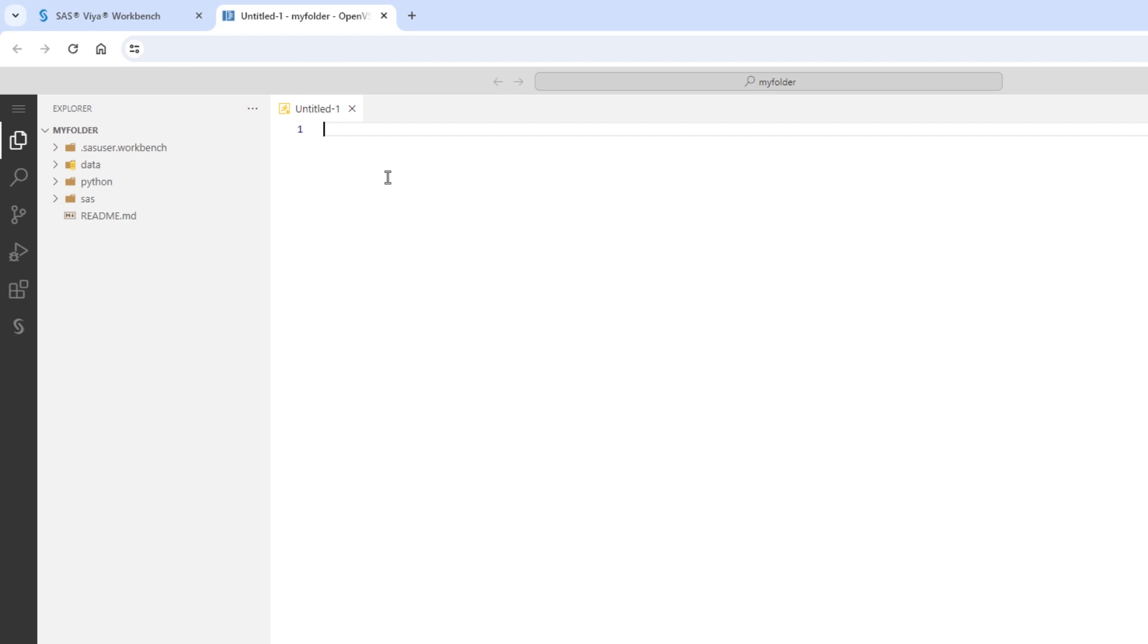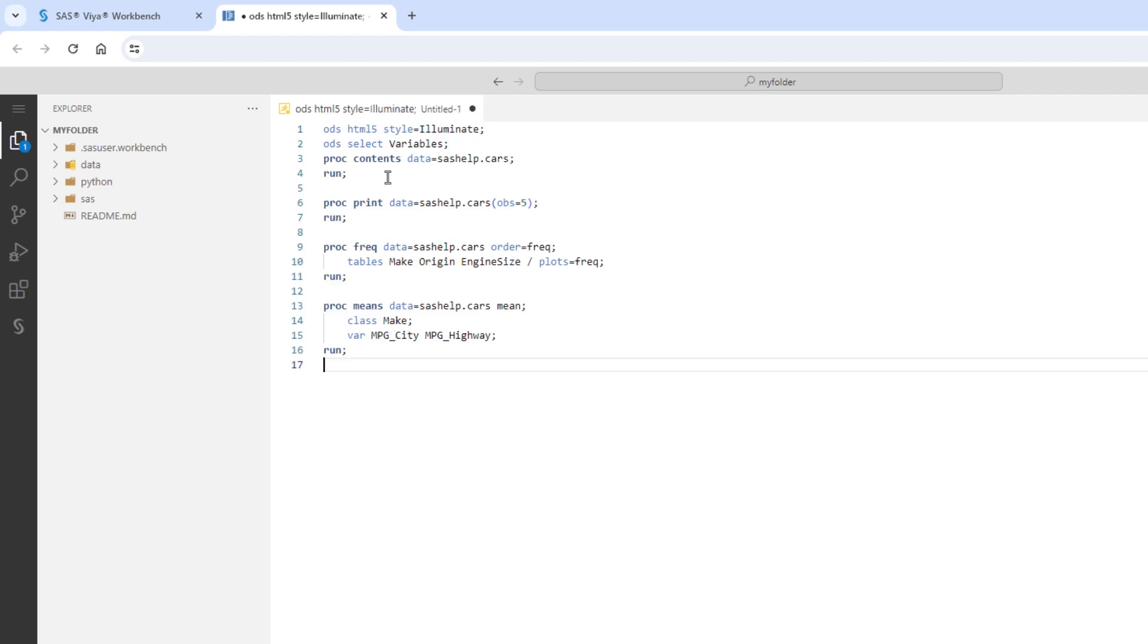I'll use a simple Contents, Print, Freq, and Means procedure to quickly explore the Cars table from the SAS Help Library. Again, using all traditional SAS code.